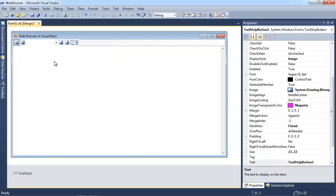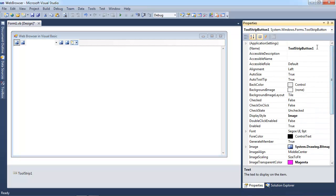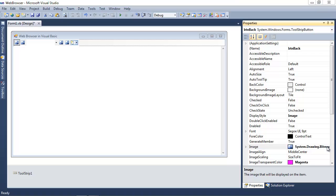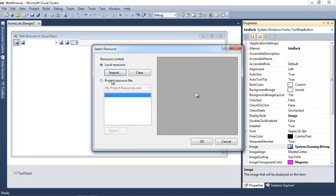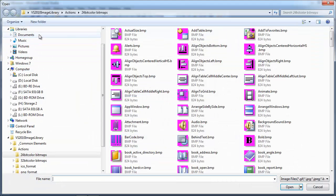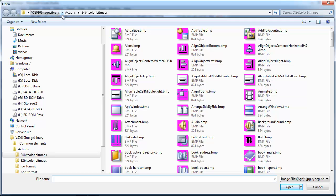So let me click on the first button, and I'm going to go ahead and put btn back. And that's going to be our back button. And I need to give it a bitmap.